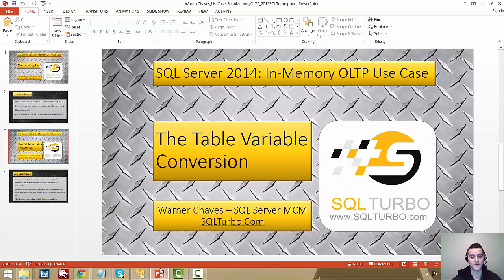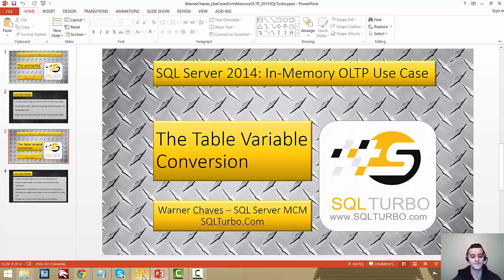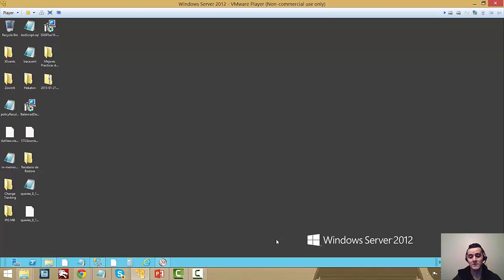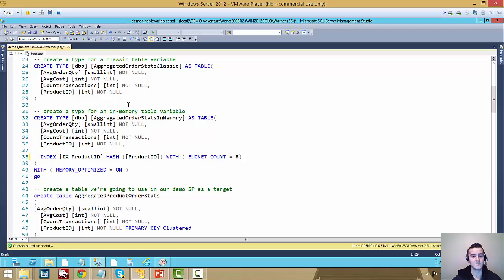I'm going to go over to my VM. So I got my Windows Server 2012 running. And let's go over the setup of the demo.